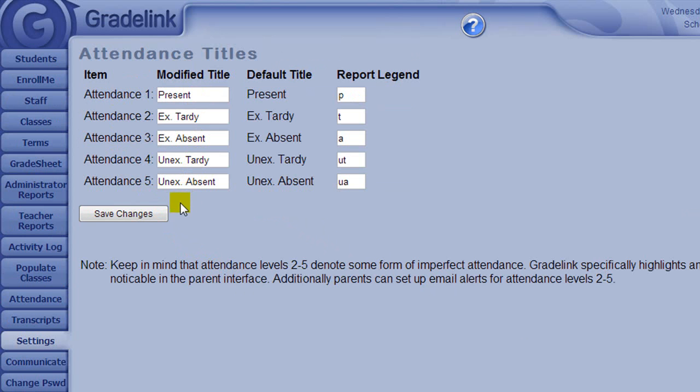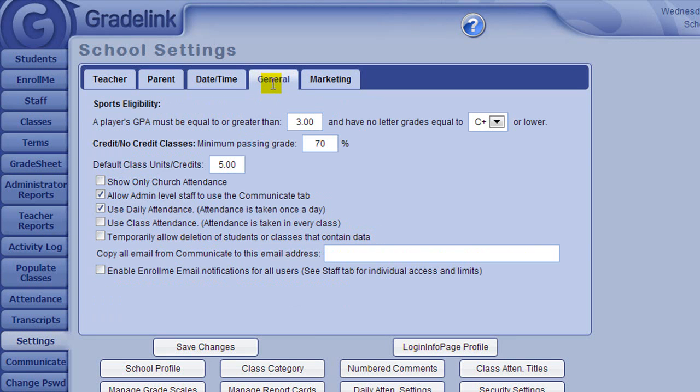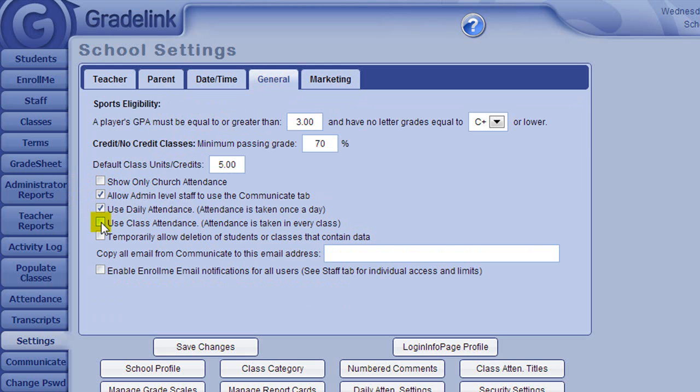A school may use both once-per-day attendance and class-based attendance. On the General tab, you may check the box next to the appropriate attendance choice for your school. Check the box next to Daily Attendance if attendance is taken once per day in your school. Check the box next to Class-Based Attendance if attendance is taken in every class throughout the day. If your school takes both types of attendance depending on grade level, you may check both boxes.